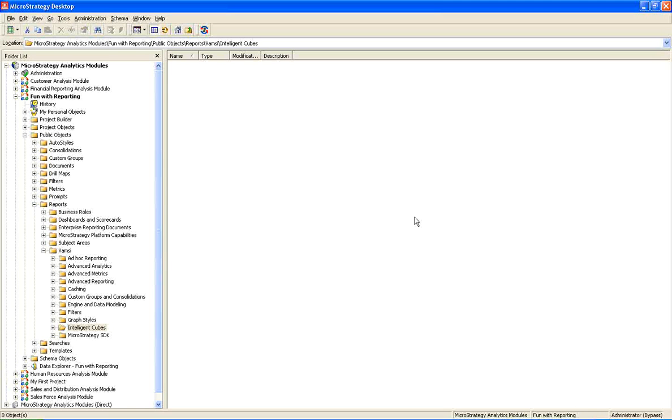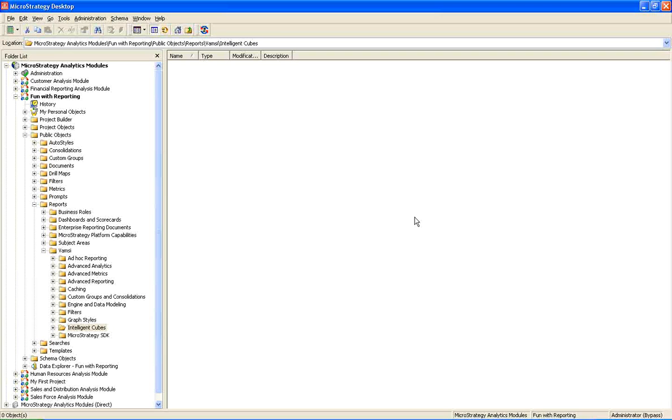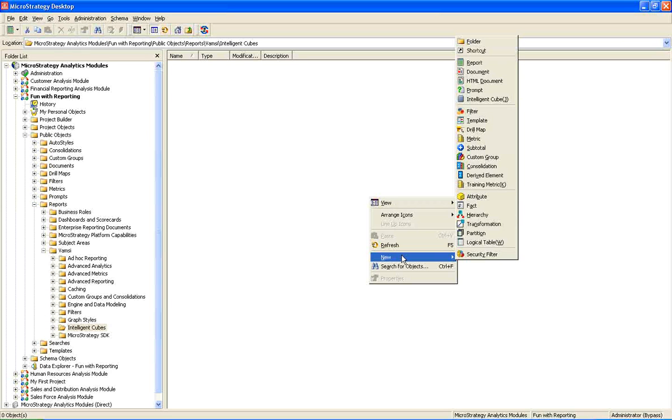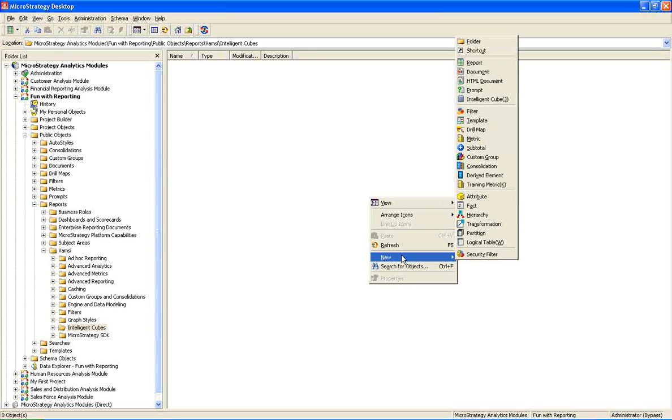I don't see any difference between creating a report and a cube. Instead of selecting a report object, we'll be selecting an intelligent cube. It's that simple. And as we do in reports, we can also drill within an intelligent cube. And also there is a provision to convert existing report into an intelligent cube. So all that I will be explaining you in this video.